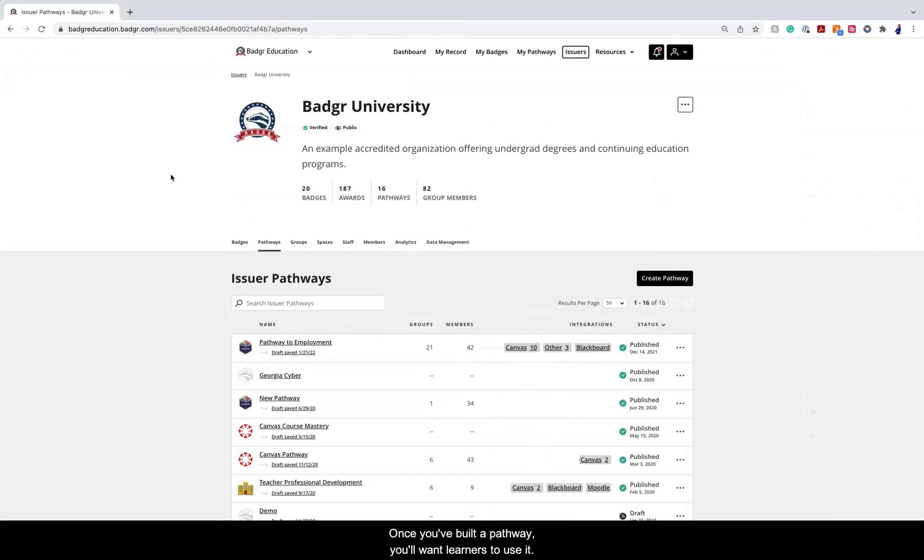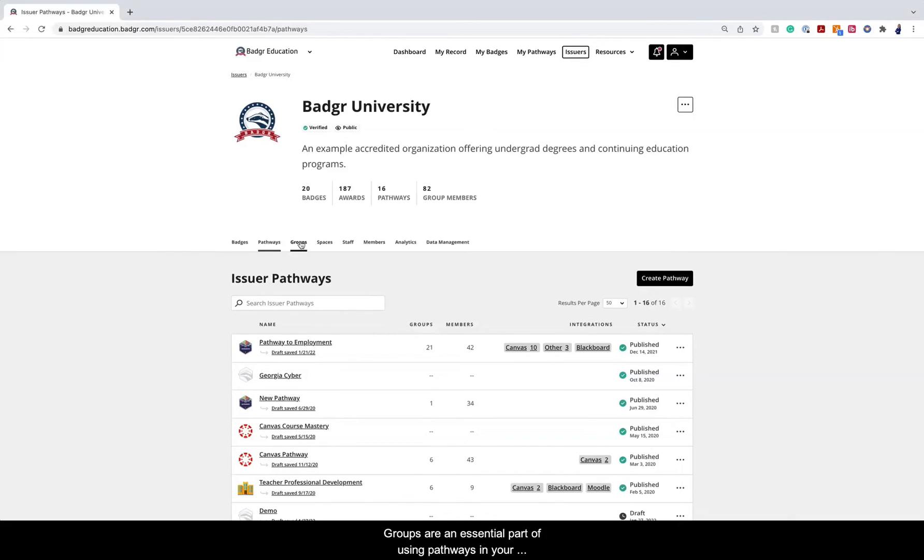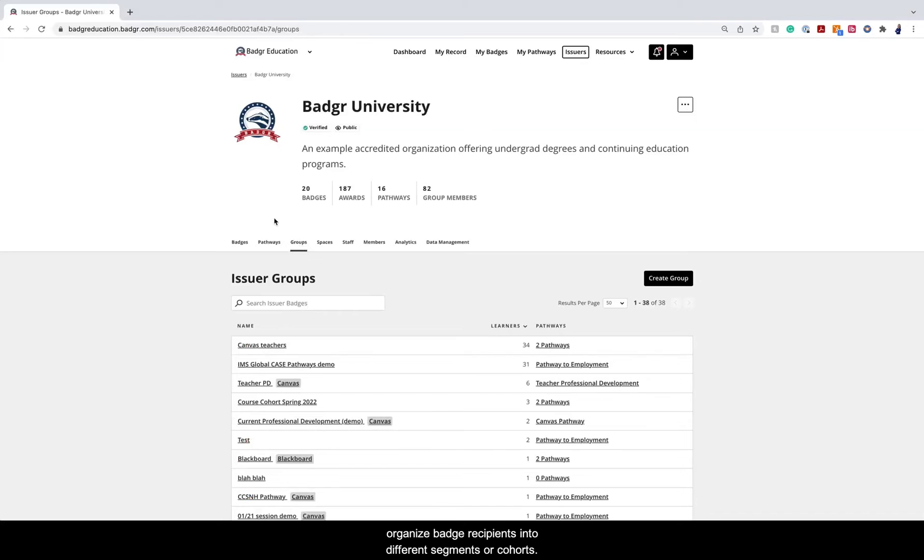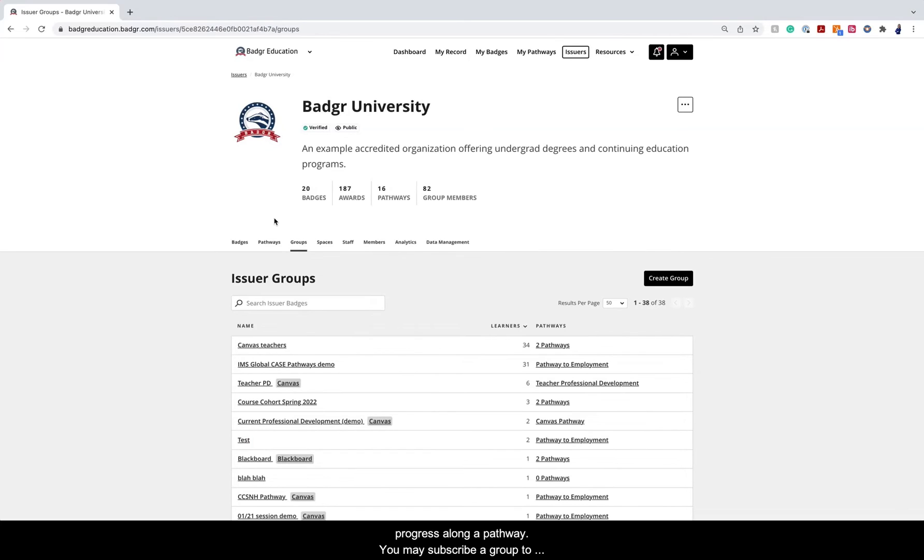Once you've built a pathway, you'll want learners to use it. You'll add learners to pathways using groups. Groups are an essential part of using pathways in your organization. You can use groups to organize badge recipients into different segments or cohorts. This allows you to track learners' progress along a pathway.